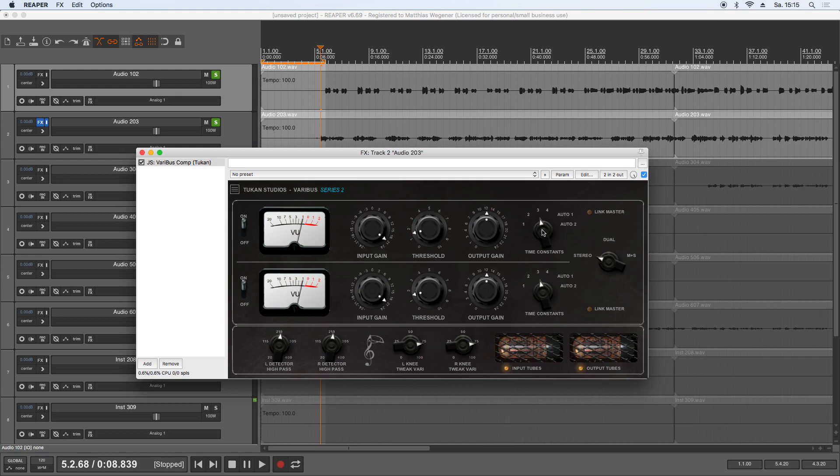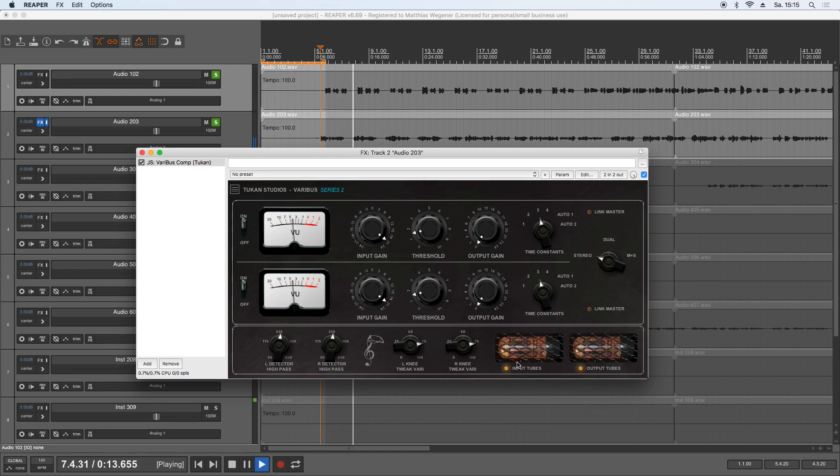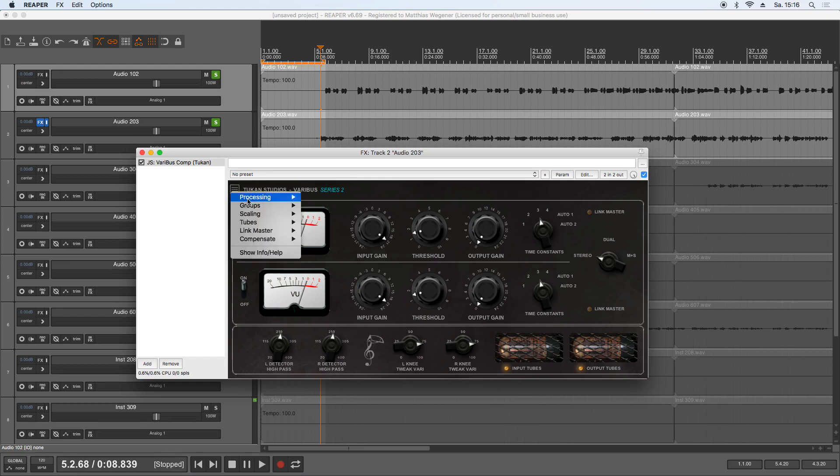Now I turn the time constants to position three. For vocals it's sometimes good to have a slower release. So now we've played around a bit with that plugin. One thing I didn't mention is that these tubes here now start to glow more or less depending on the signal. Let's see that again. I thought this is a funny little animation there. Of course I know it's nonsense because tubes are not like bulbs. If you find this annoying and don't like this animation, well, you can turn that off from the tubes menu here.